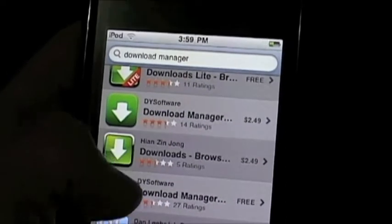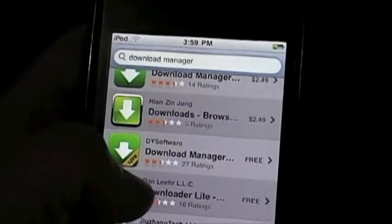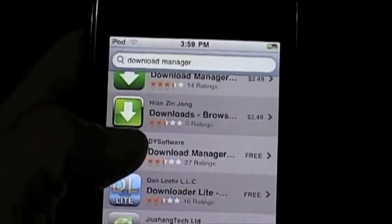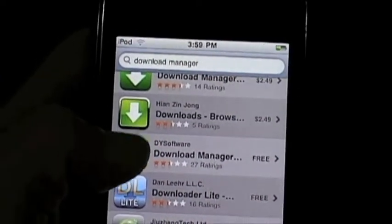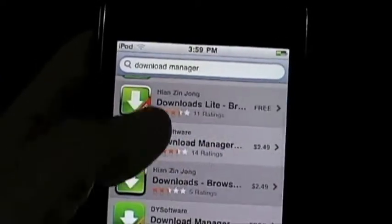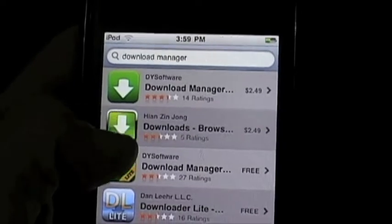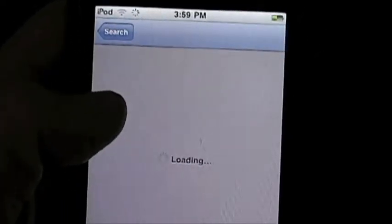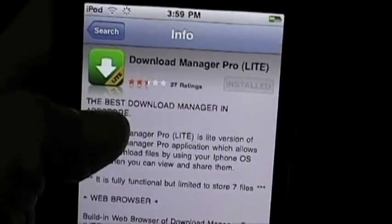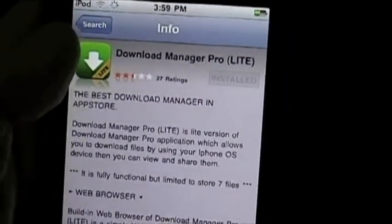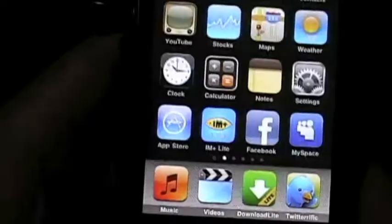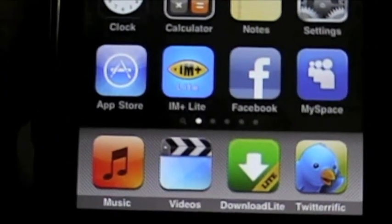You can buy the paid version if you want. The difference between them is that the light version you can only store 7 videos and the paid version you can store unlimited. So you want to go into this one — Download Manager Pro Light. I've got it installed, and you want to install that into your app. You've got it down here: Download Light.